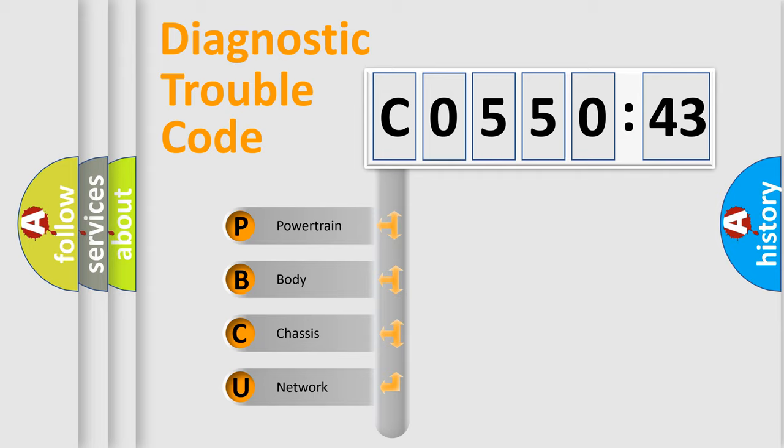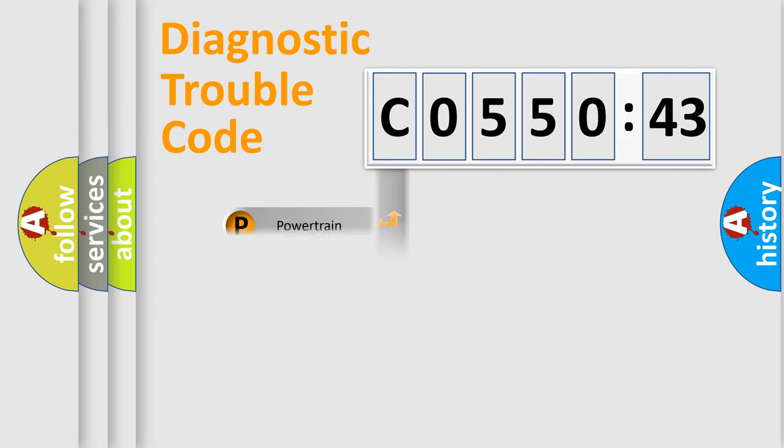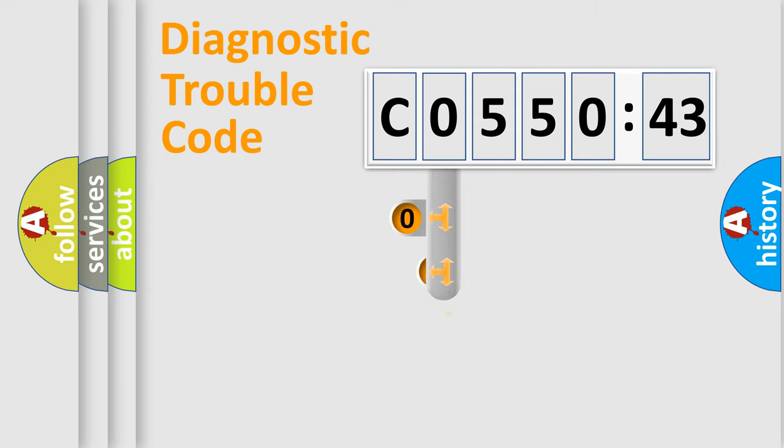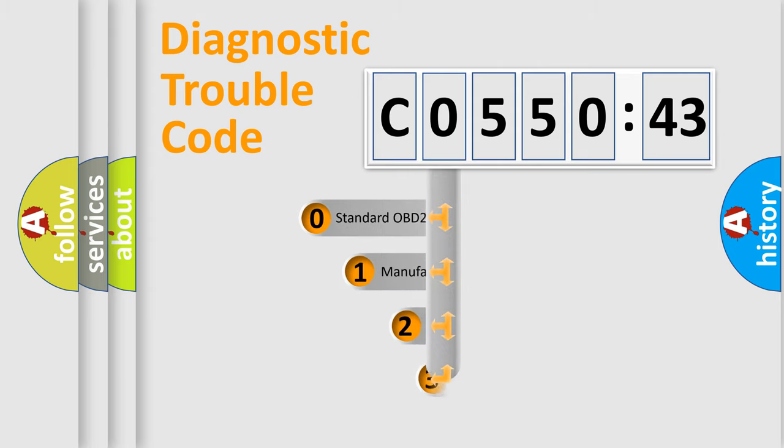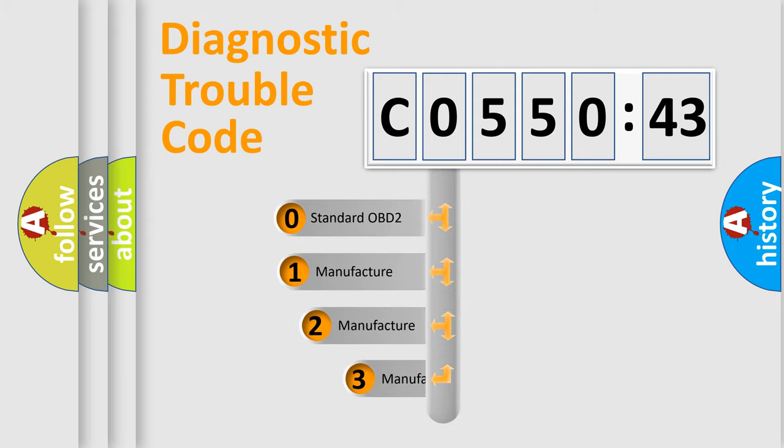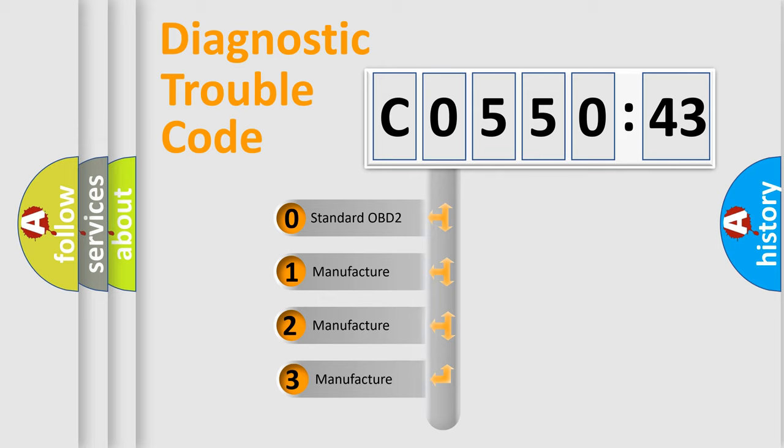We divide the electric system of automobile into four basic units: Powertrain, Body, Chassis, and Network. This distribution is defined in the first character code.